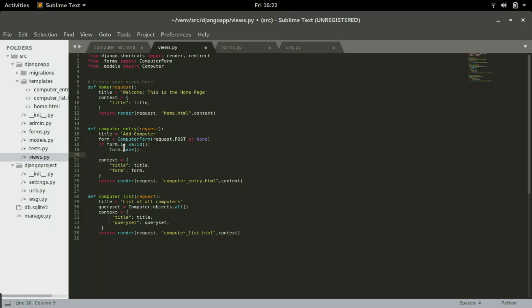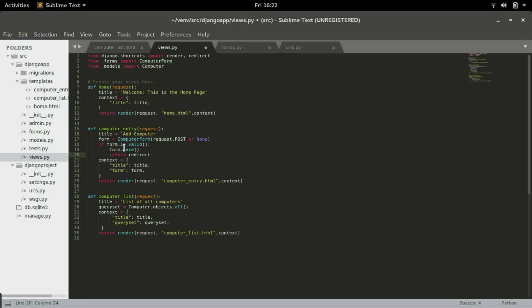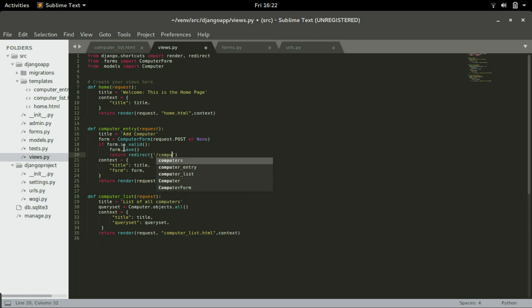I will type return redirect. And then the URL where we want Django to take us is slash computer list.